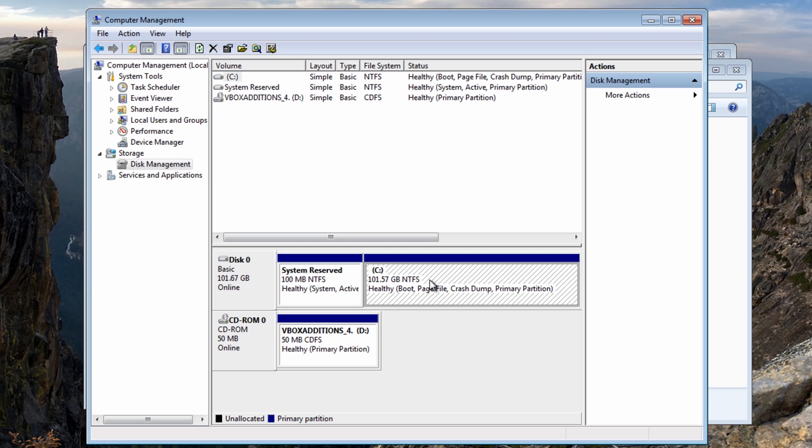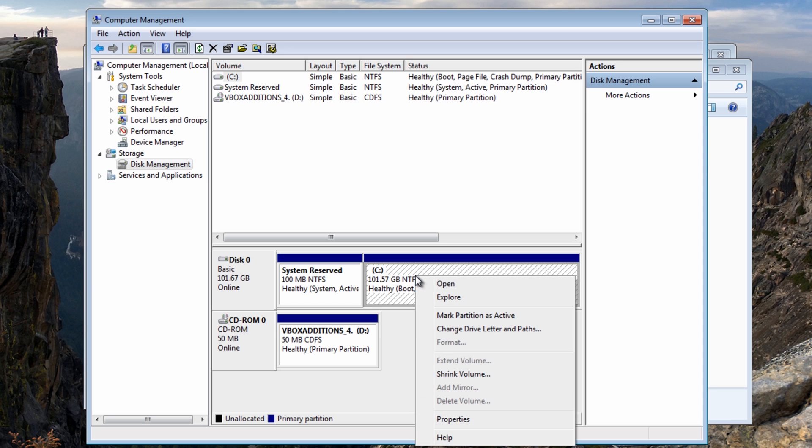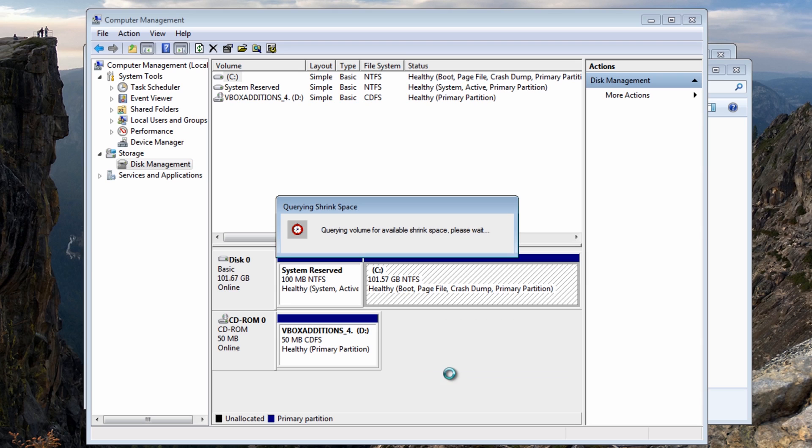So what we need to do is click on this C drive here, right click on this and shrink the volume. This is going to make a small partition for our Windows 8.